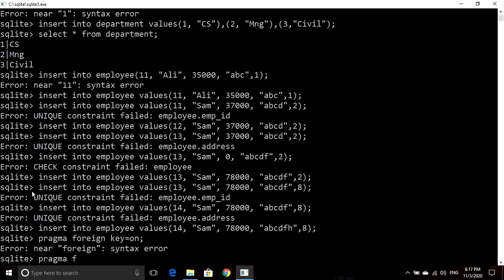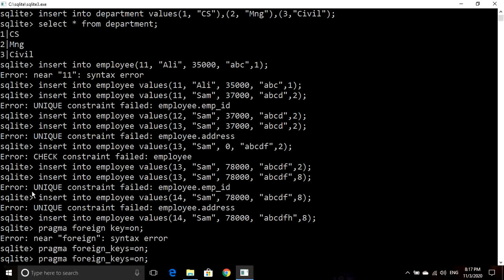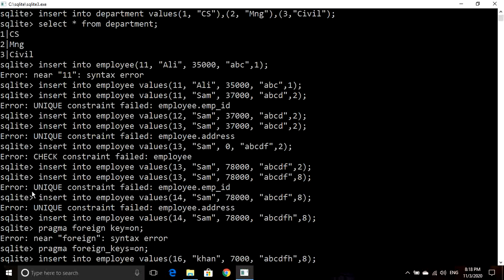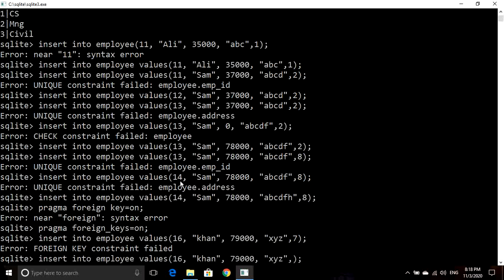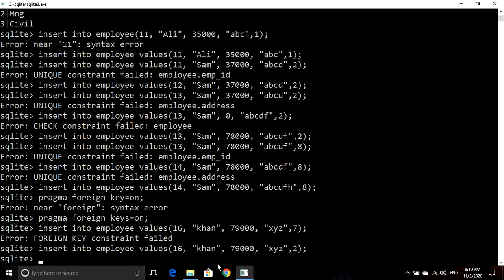In order to turn foreign keys on, we need to write the statement: PRAGMA foreign_keys equals ON. Now I will try to insert a record — changing the primary key, name to Khan, salary to 79,000, address to XYZ, and department ID to a value not present in the department table. You can see it now gives an error: foreign key constraint failed. Because we set foreign_keys to ON, the department ID value must come from the parent table, which has values 1, 2, and 3. Inserting the record with department ID 2 works successfully.